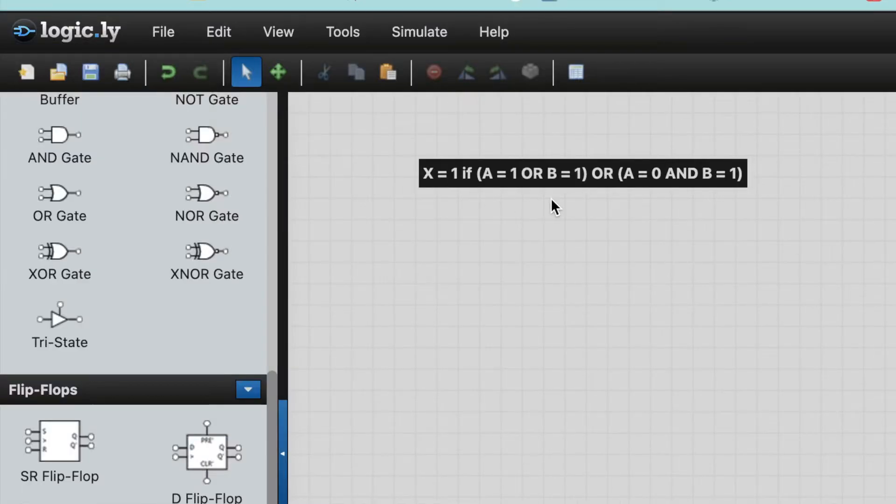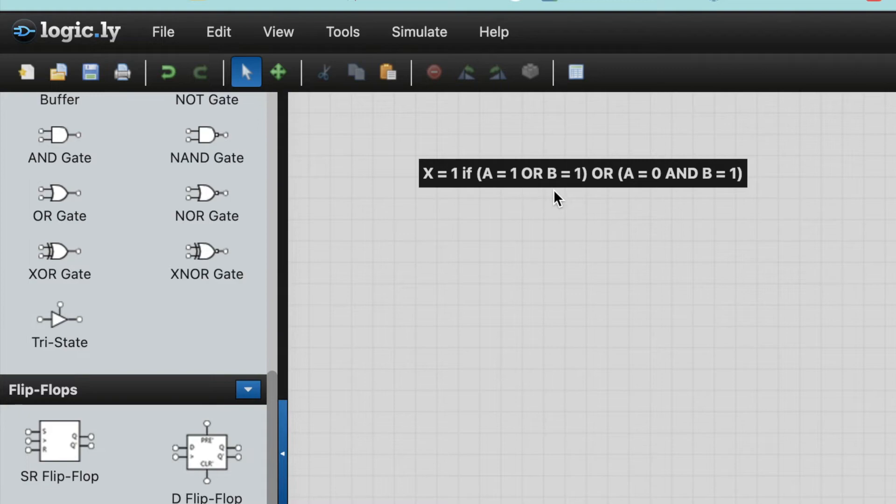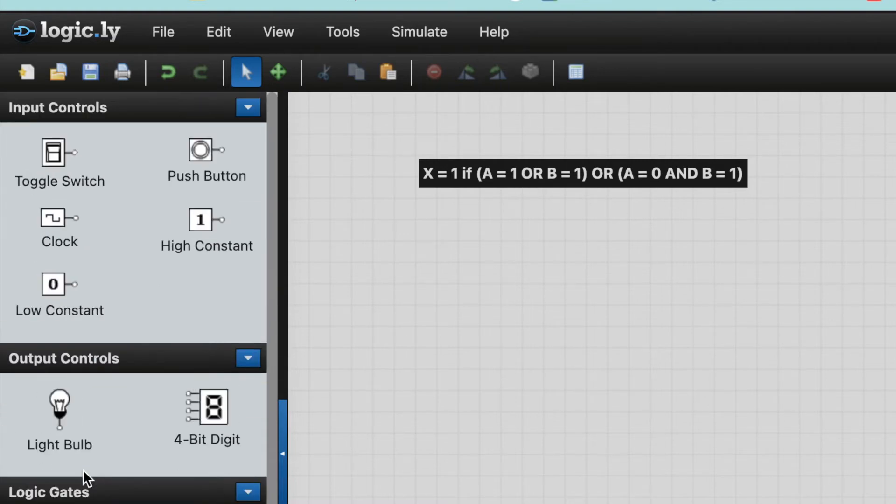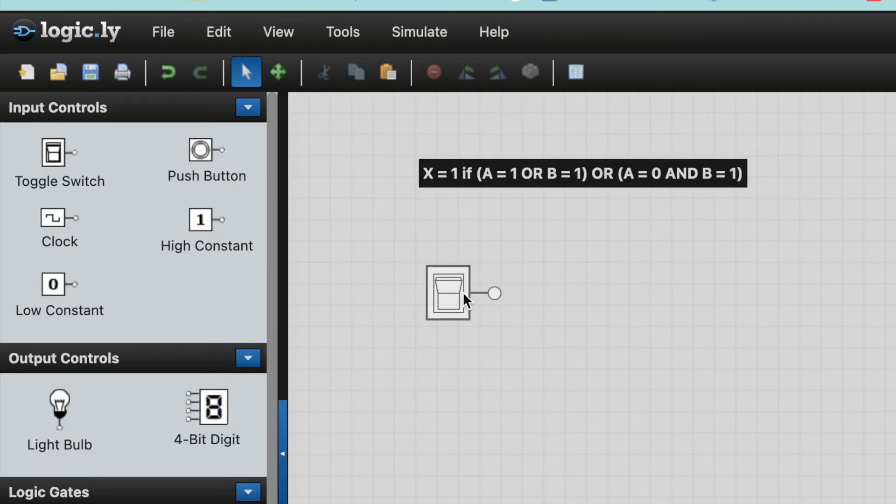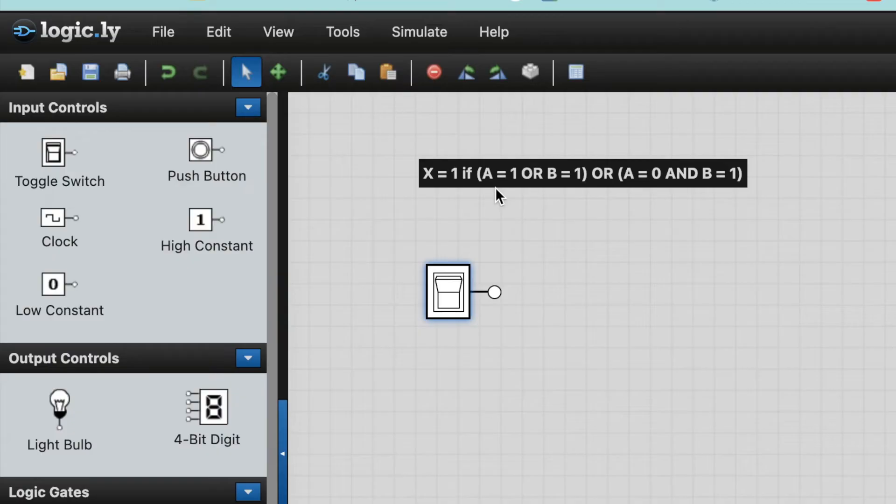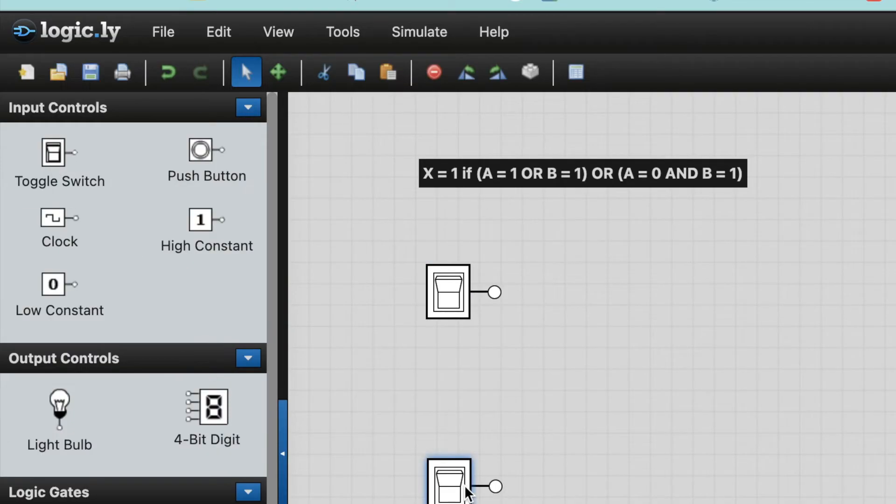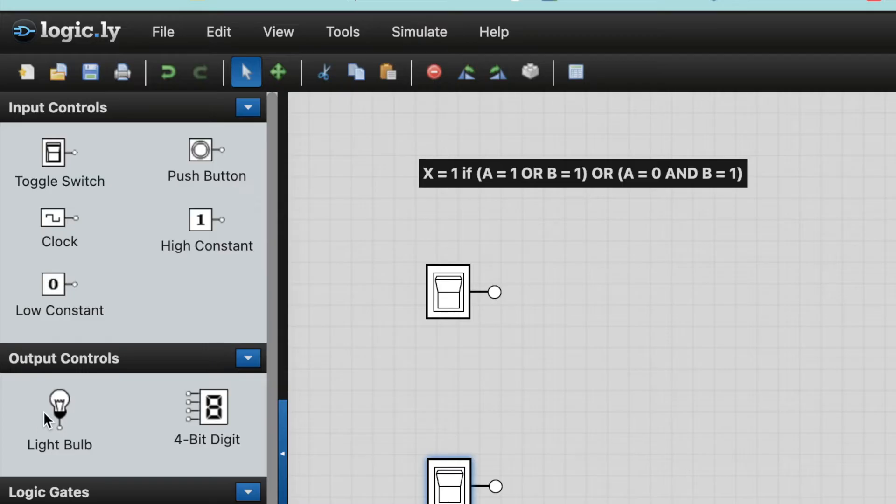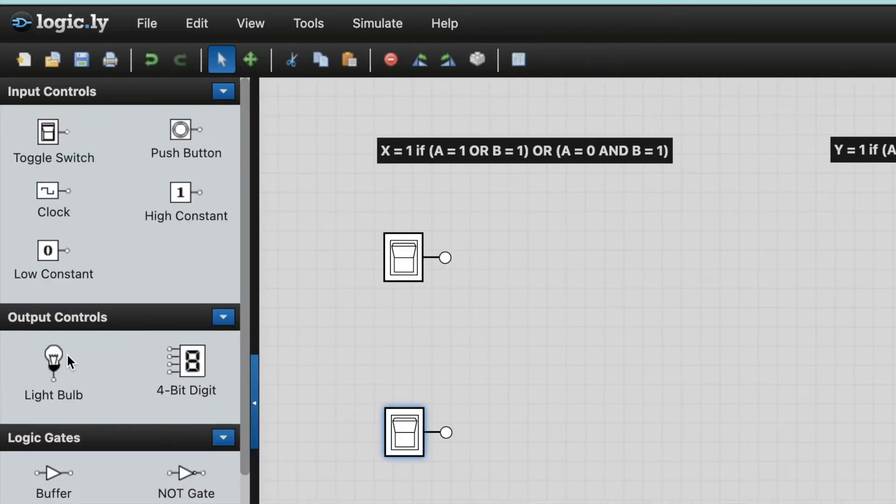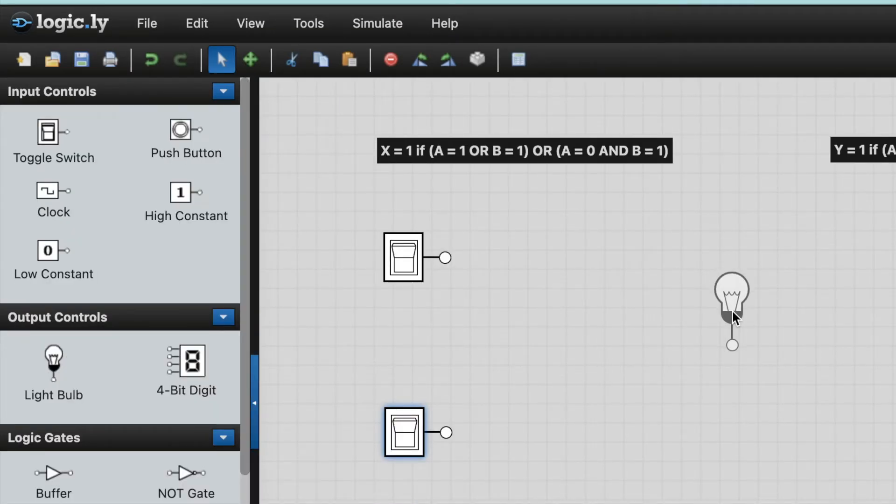So first of all, we'll start with this first one. We can see we've got A and B, so there's two inputs. So I'm going to put, using this software here, I'm going to put a switch to represent switch A, input A, and I'm going to put another switch to represent B. And then, at the other end, to represent an output, I'm just going to put a light bulb.